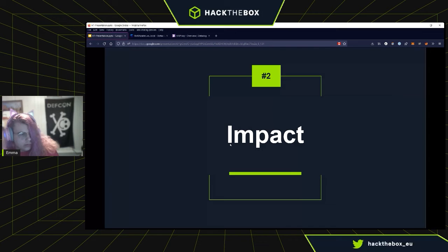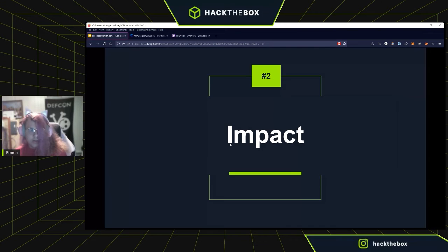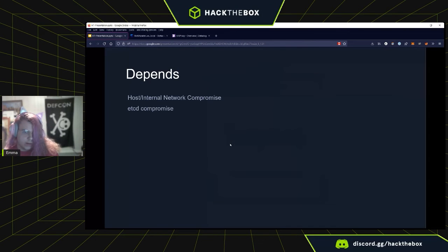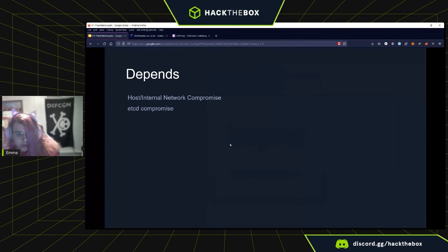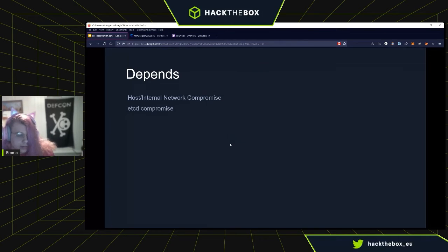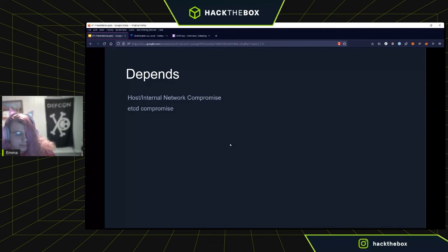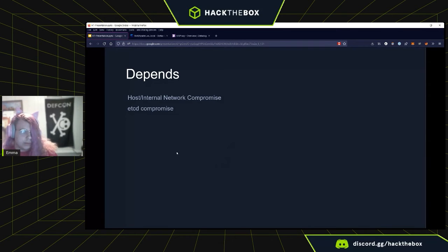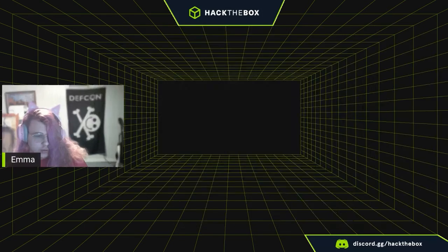The impact of a breach can be pretty large — it really depends on the situation. You can have an internal network compromise and pivot within it. In Kubernetes, that means etcd, all your secrets, and other stuff. So you really have to be careful and watch out for this in your infrastructure.